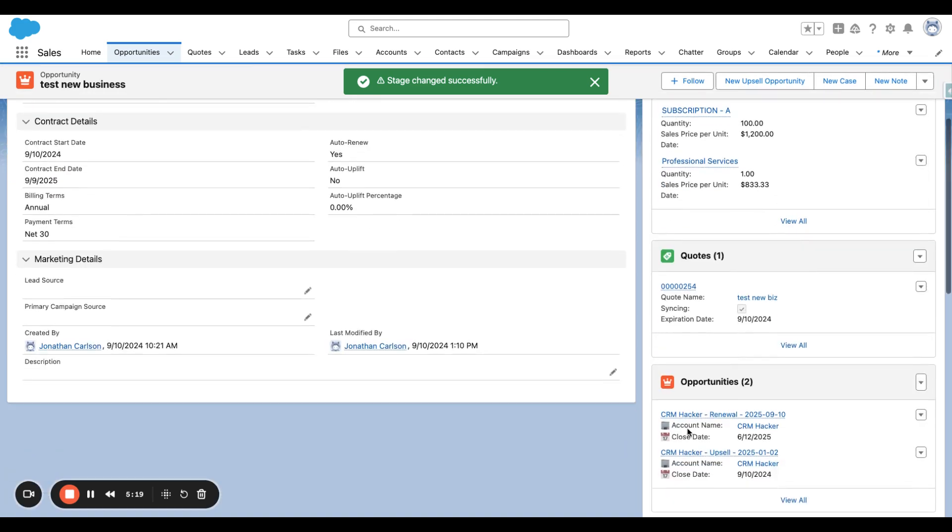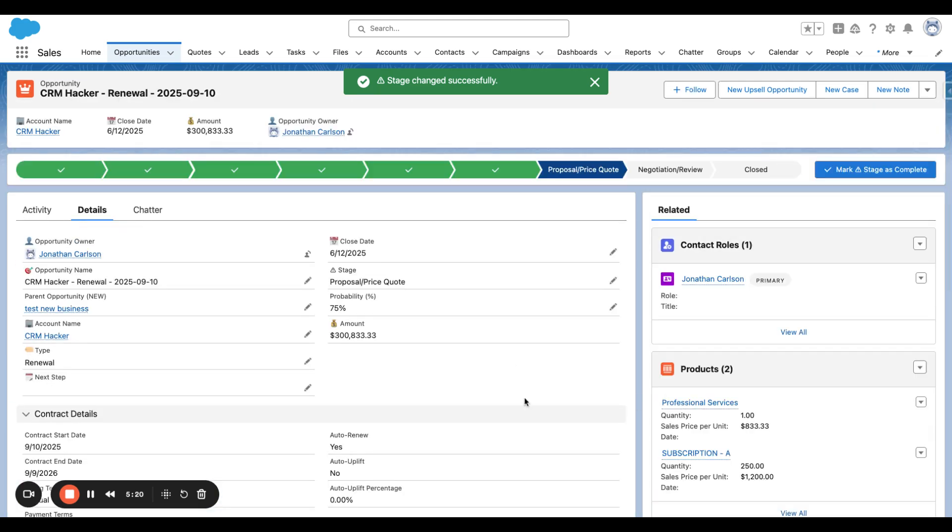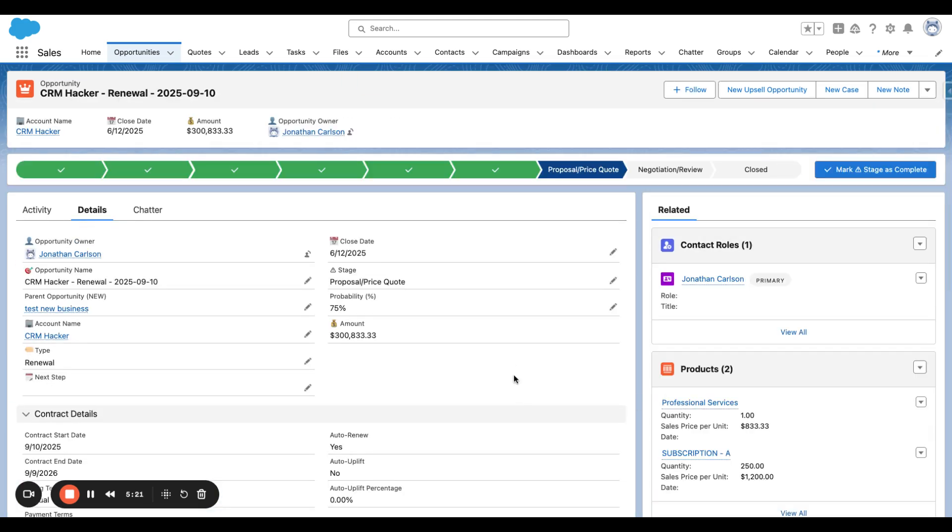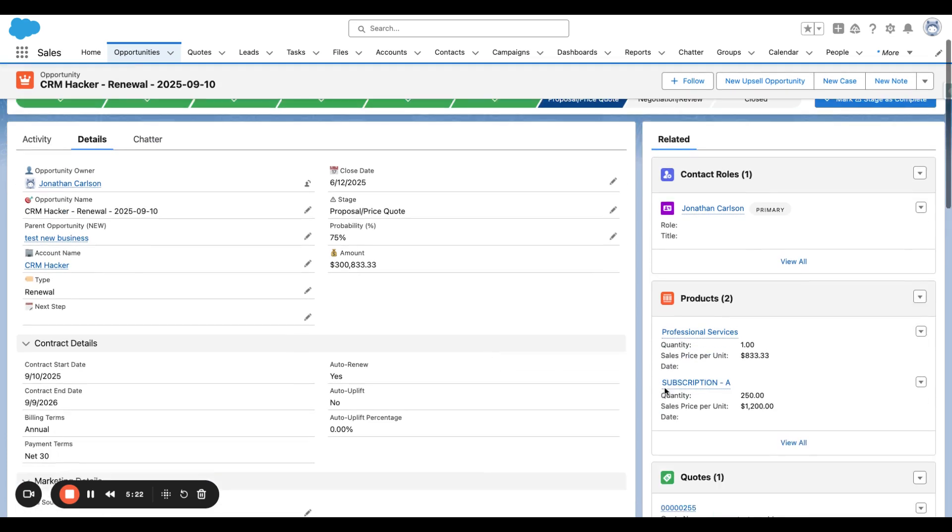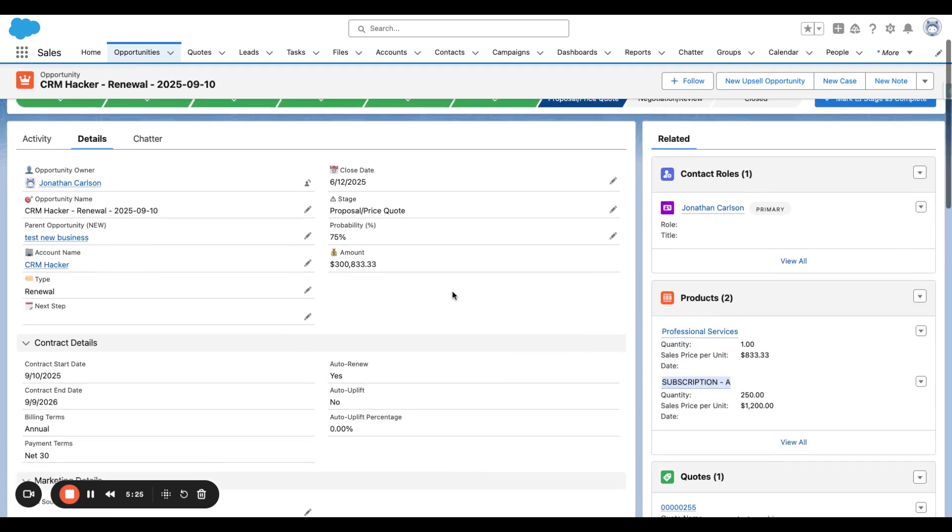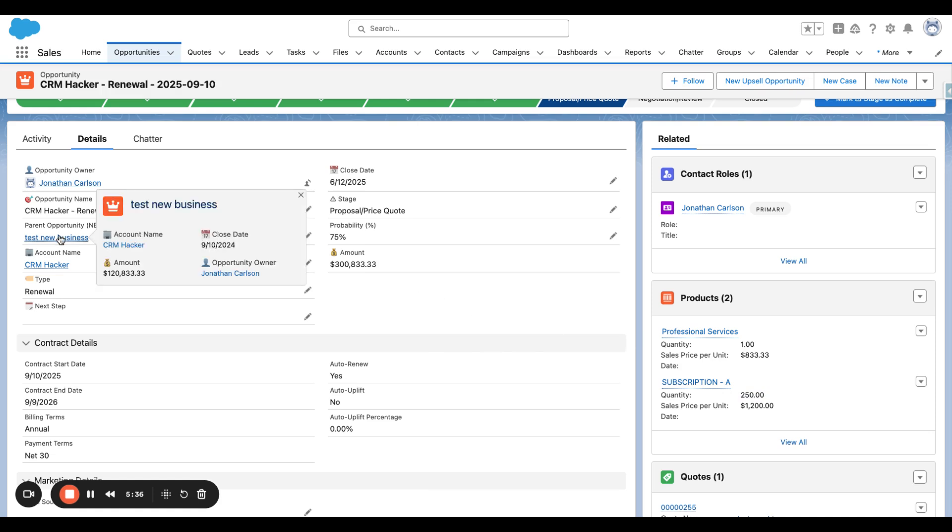So if we go back to the renewal, we can now see Subscription A is updated to a quantity of 250. Great. And then the renewal's sales price stays the same. Great.